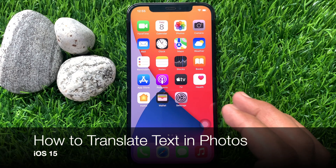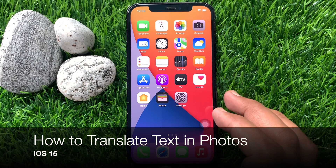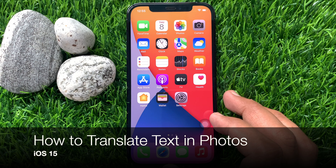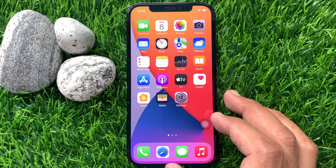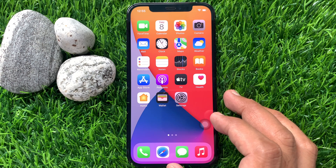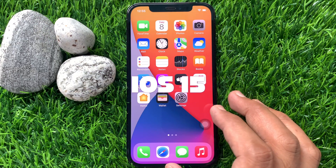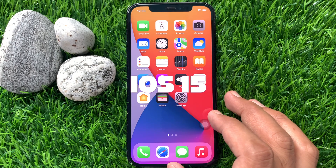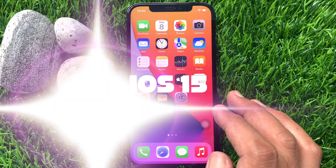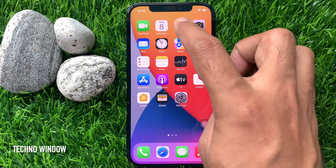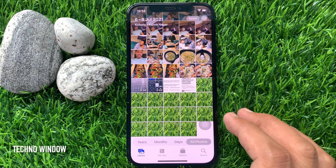Hi viewers, today I would like to show you all how to translate text in photos in iPhone iOS 15. Let's have a look. Make sure your device is running iOS 15 or later. First, open the Photos app.